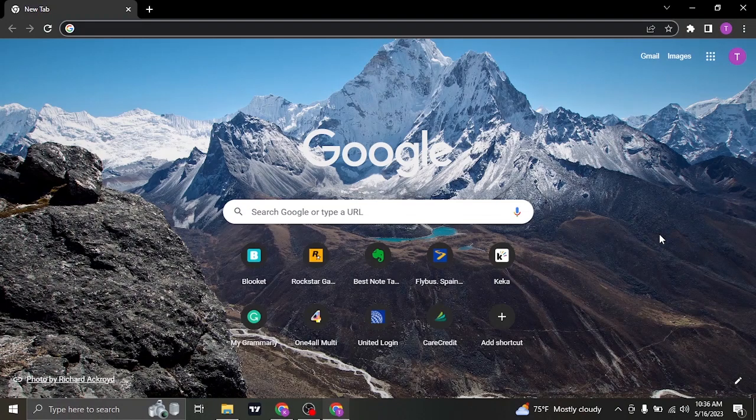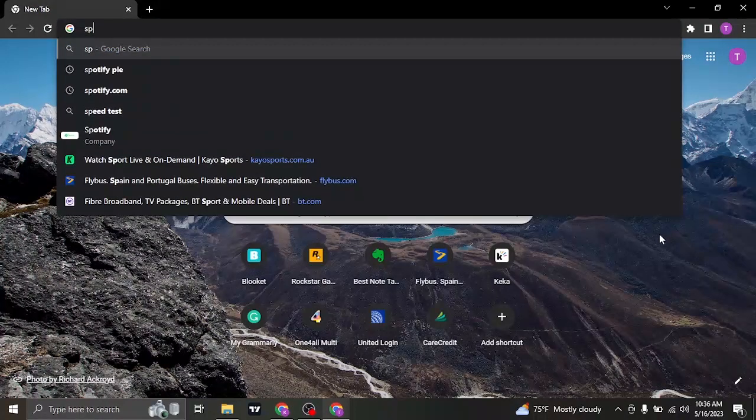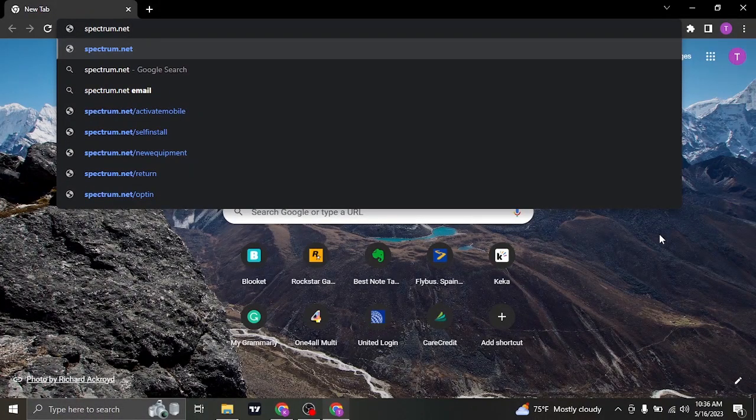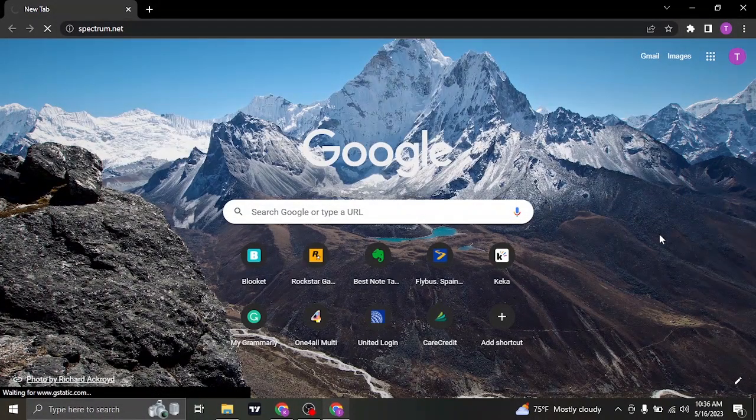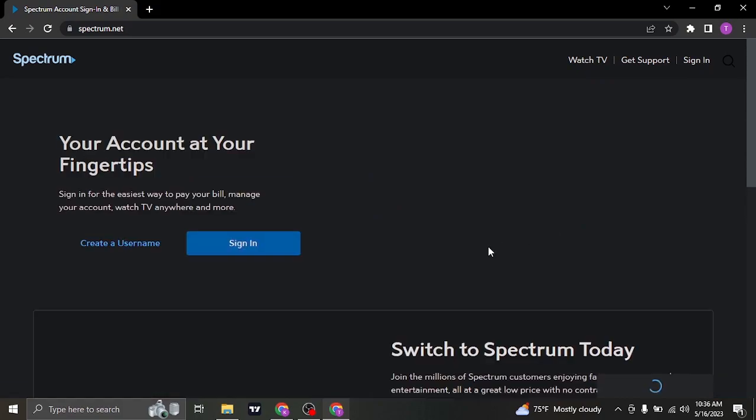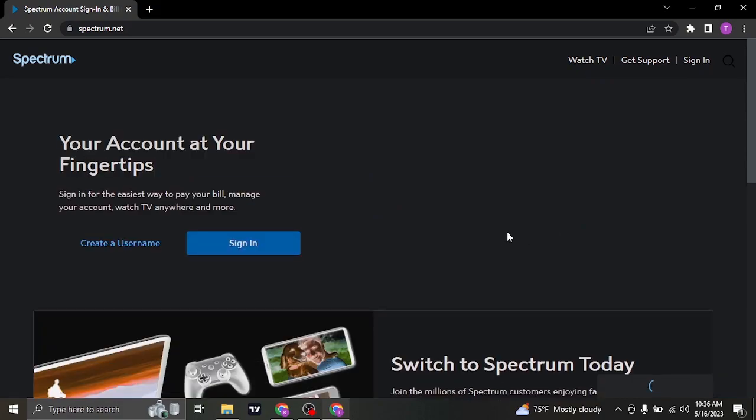Now to login to the Spectrum.net account, you can first of all open up your web browser and then search for Spectrum.net. Once you search for it, it's gonna take you to its website.